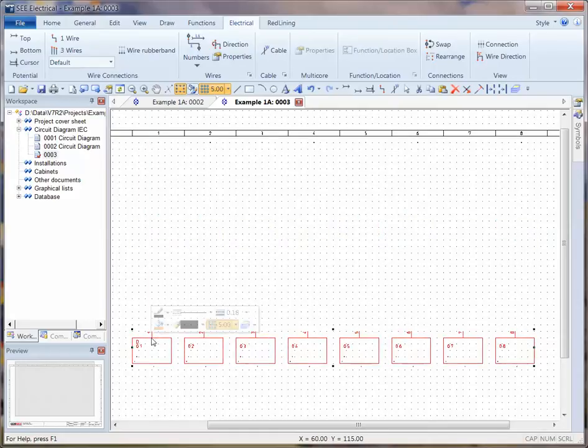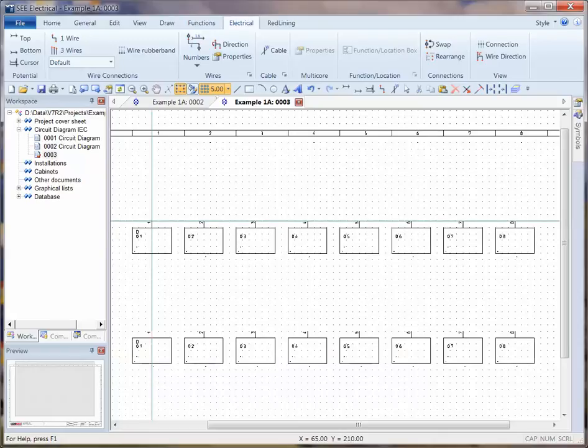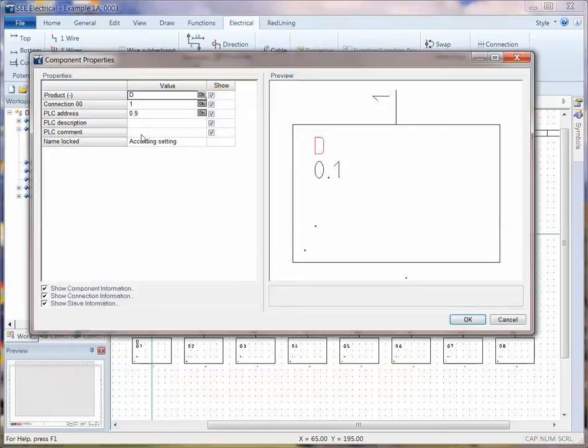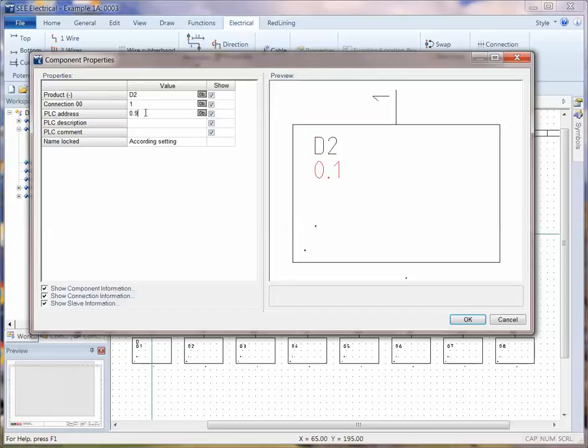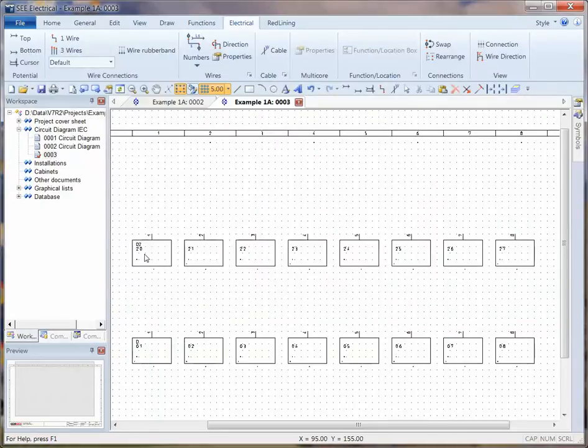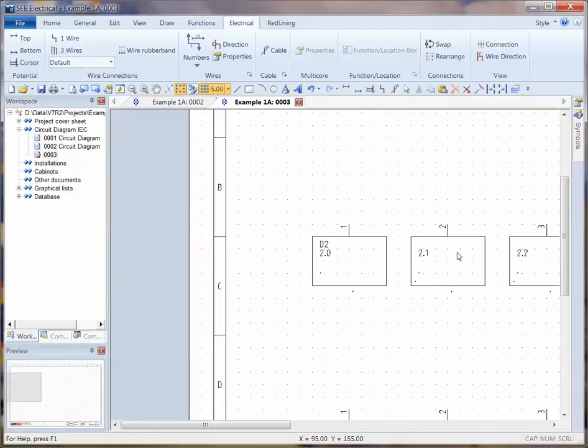And if I was to copy, control C, and control V, imagine I had a new one, I placed it down. I could then type in the new ID, type in the first address and say that's 2.0, and then click on OK. And I can see that the software is then automatically numbering that across.